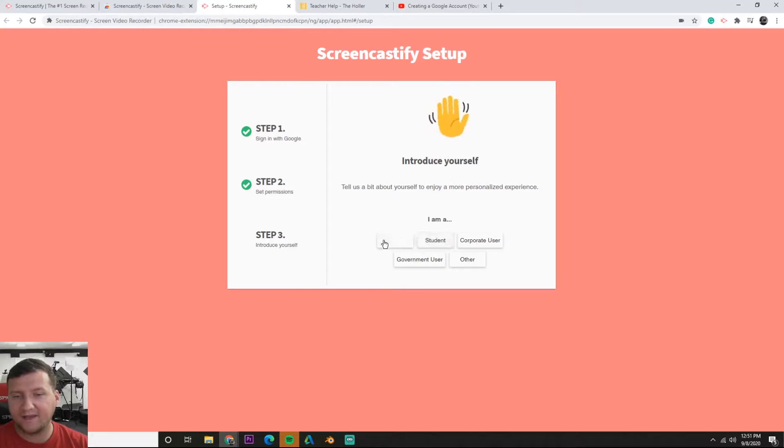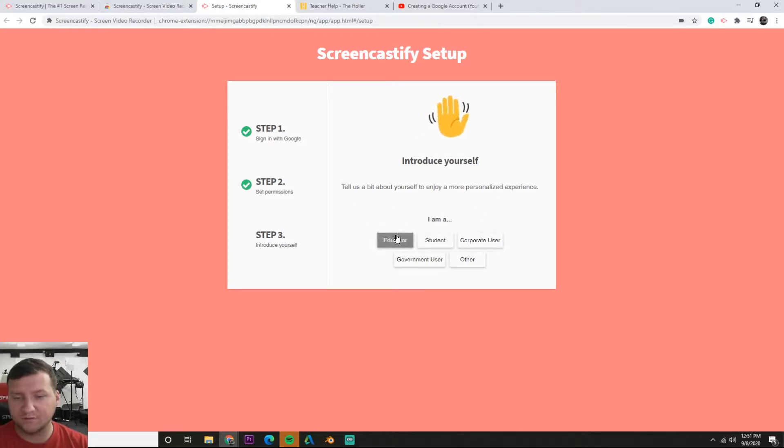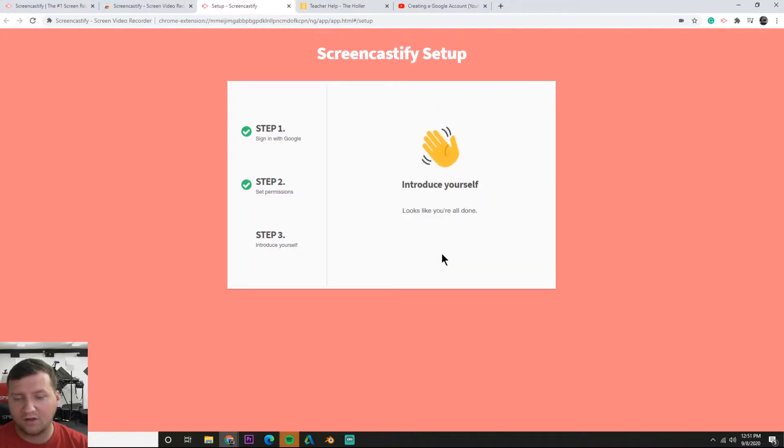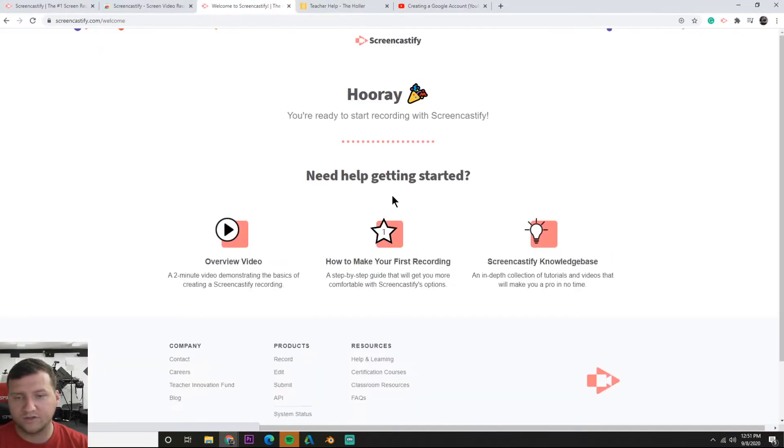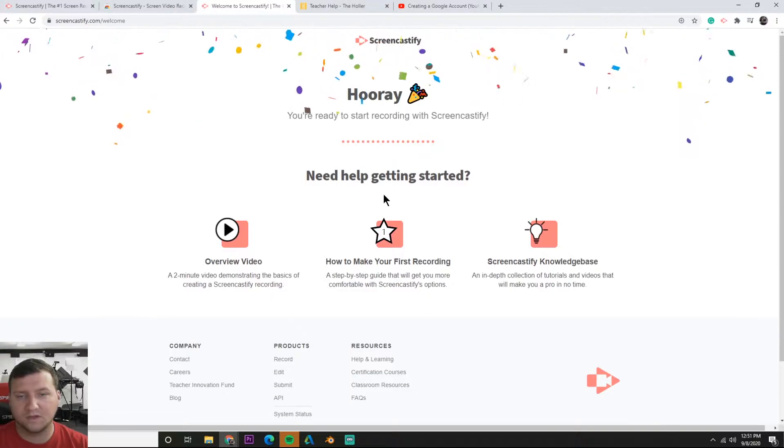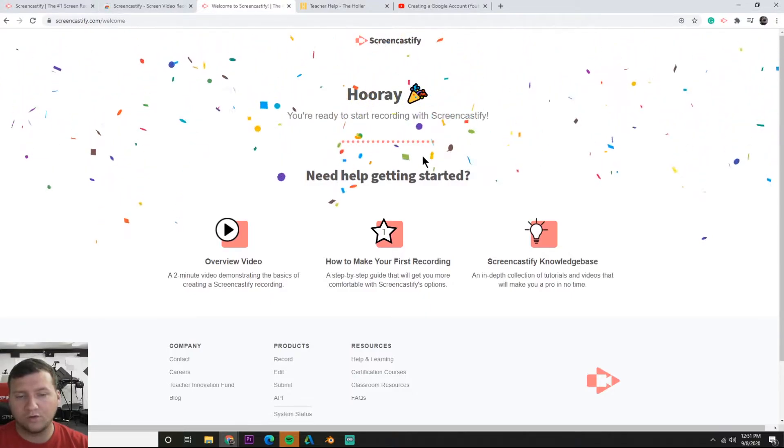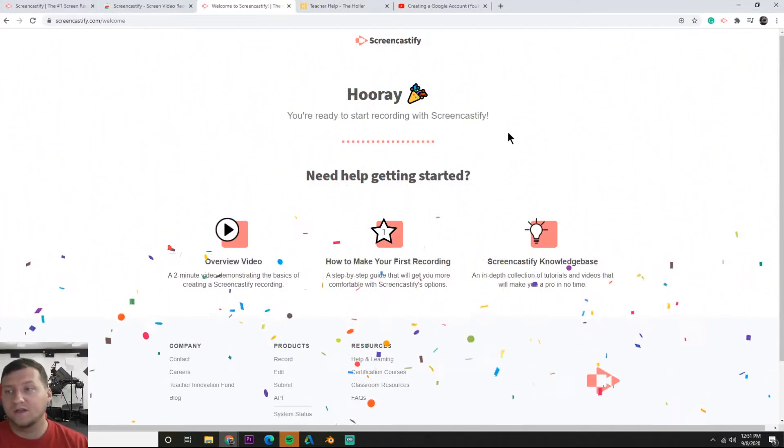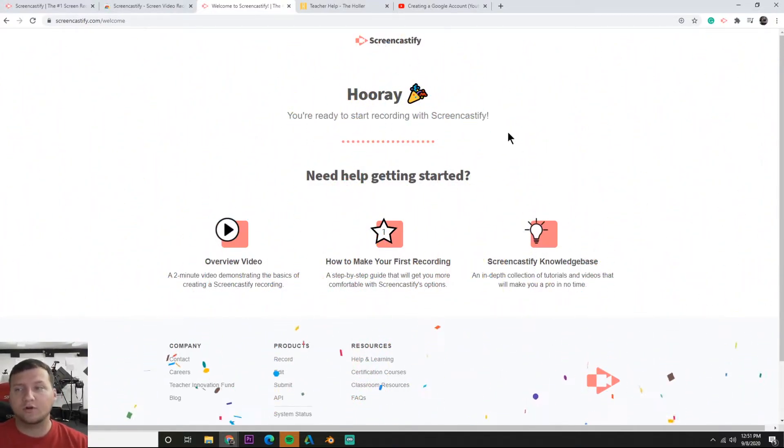It's going to ask us one more time if Screencastify can use it and we're going to say allow. Now it wants us to tell a little bit about ourselves. I'm going to say I'm an educator and I have college/university experience. Now we're ready to start recording.